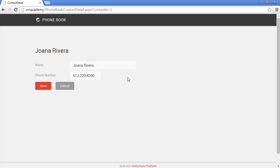Ok, let's go back to the browser. We are on Joana Rivera's page, we can change here the information about this contact and now we are going to press the save button.